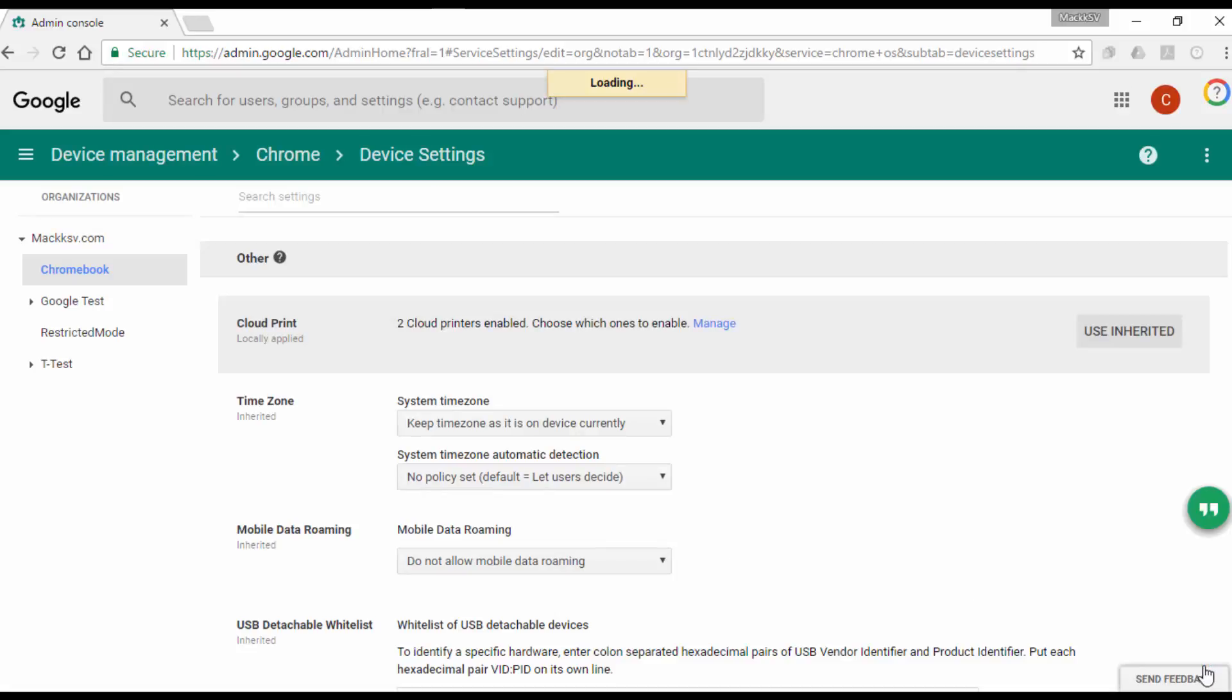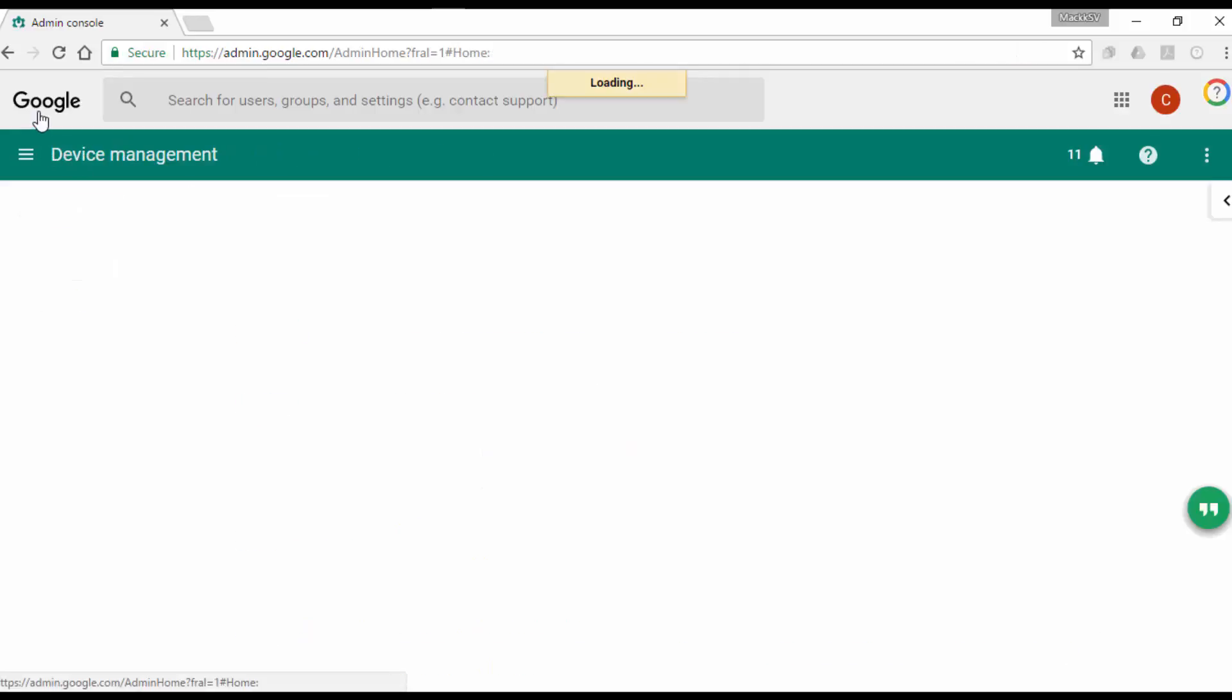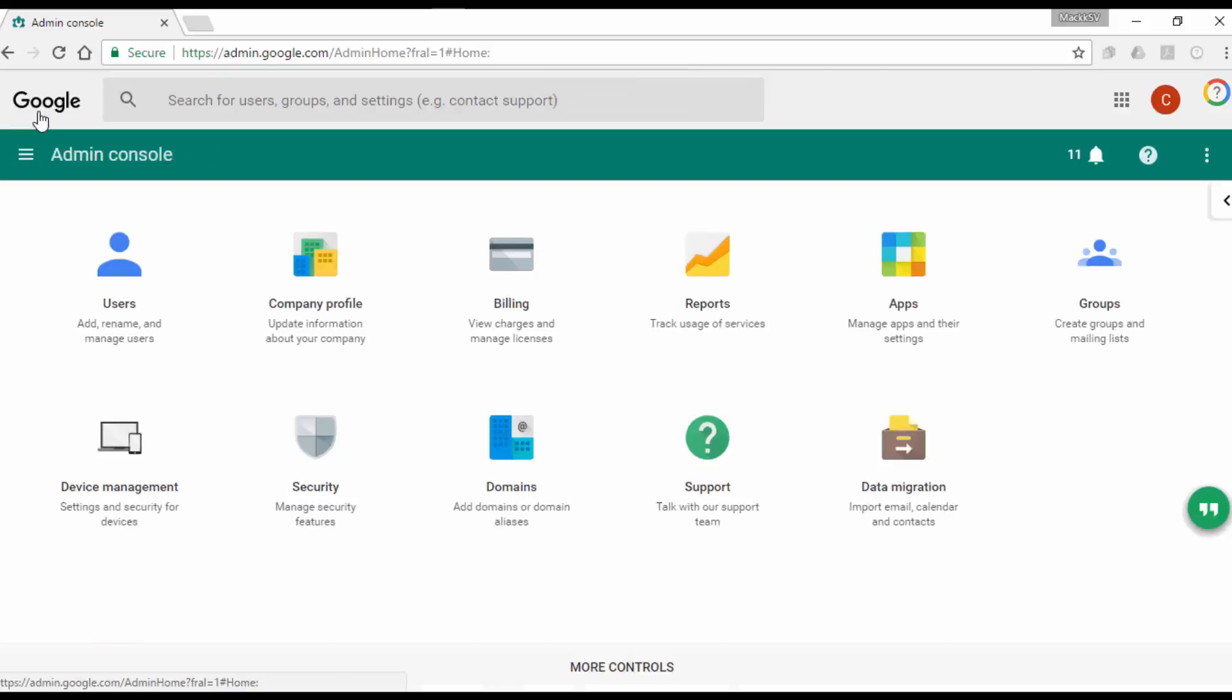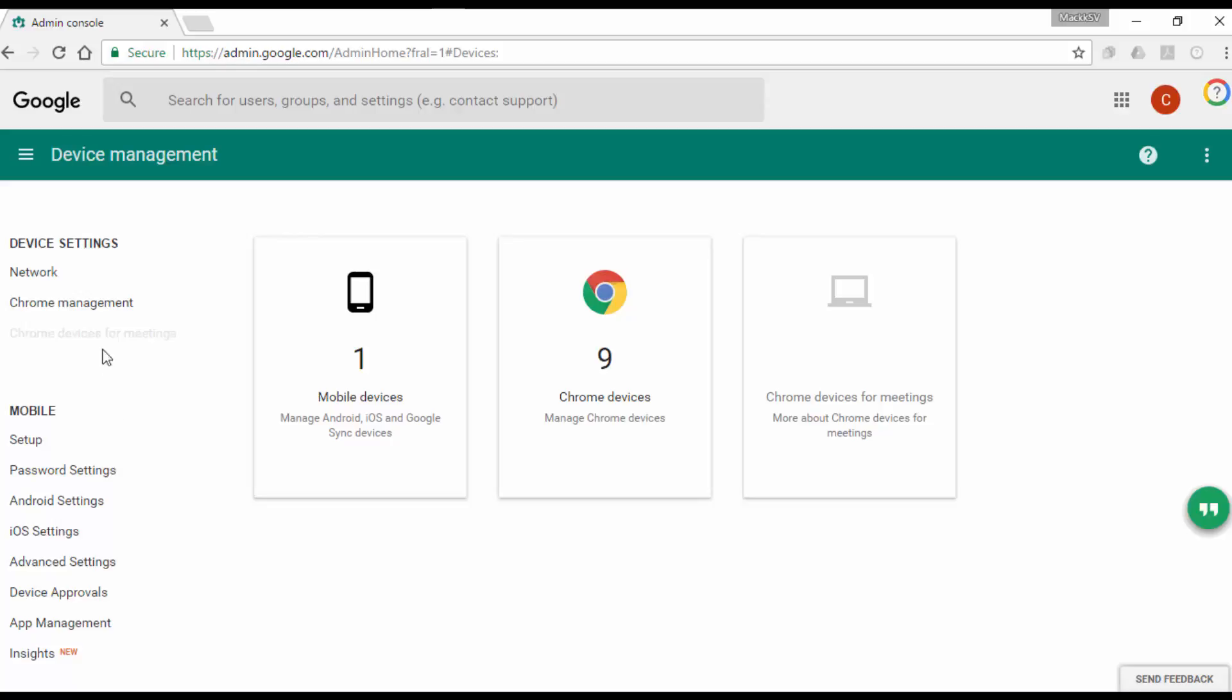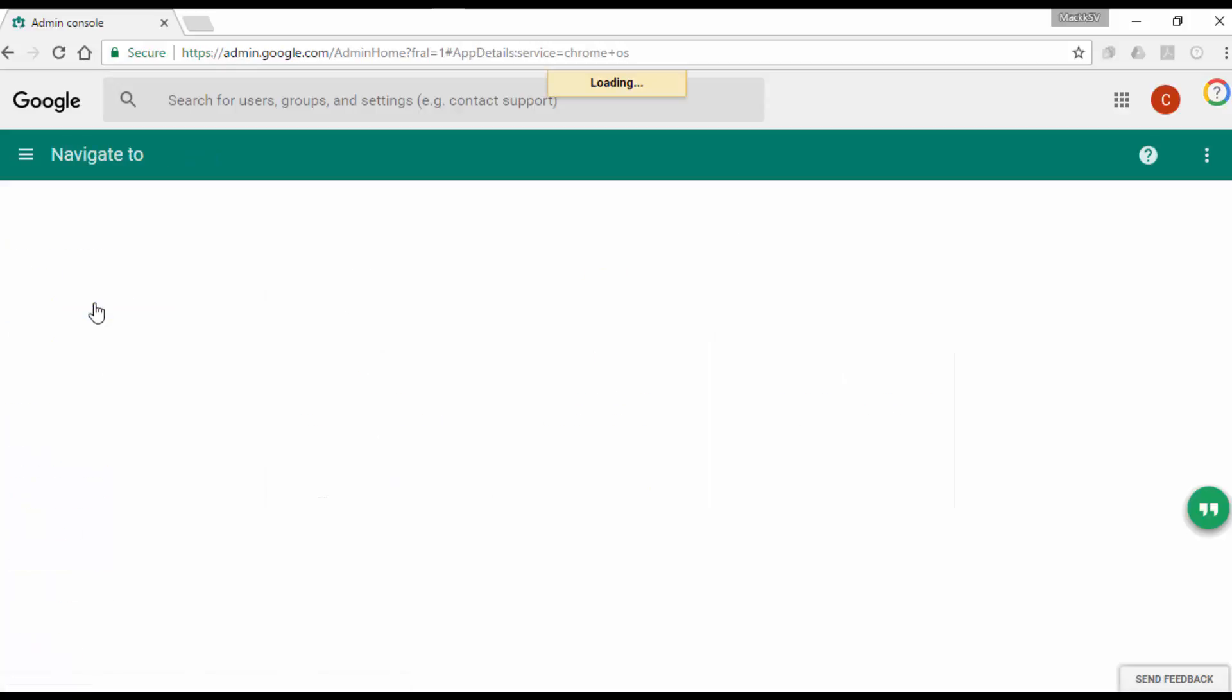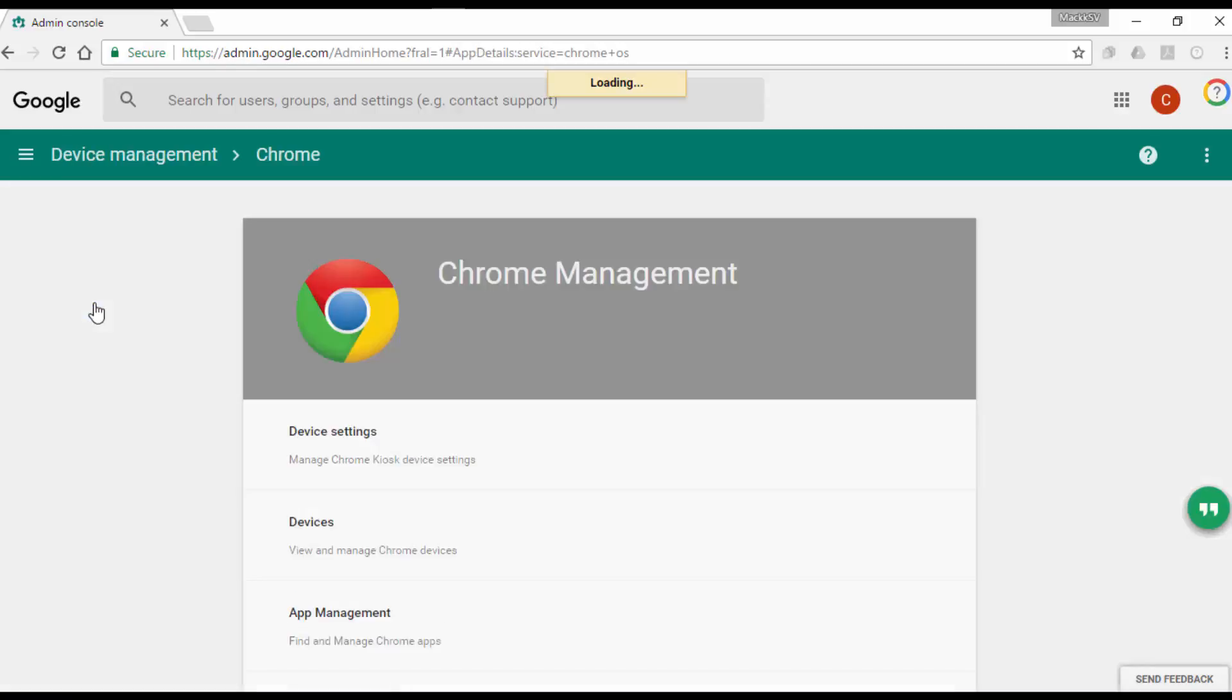Now, enable the ability to print in Public Session Kiosk by following these steps. Go into the G Suite Admin Console. Click on Device Management. Click on Chrome Management. Click on Public Session Settings.